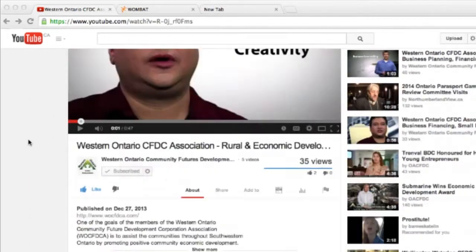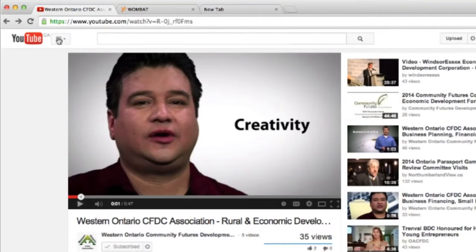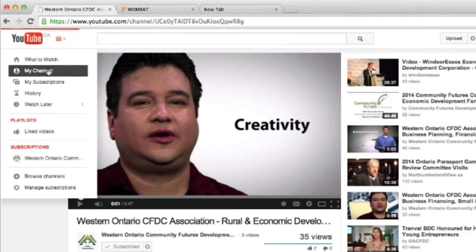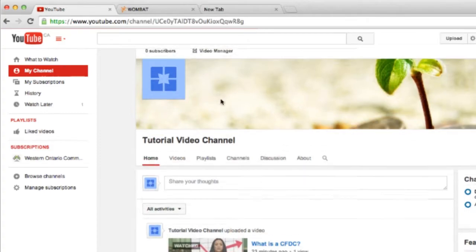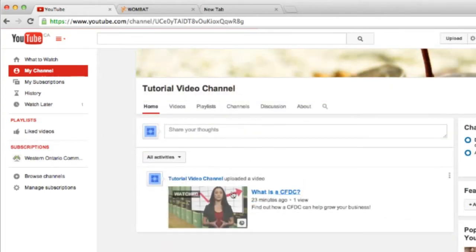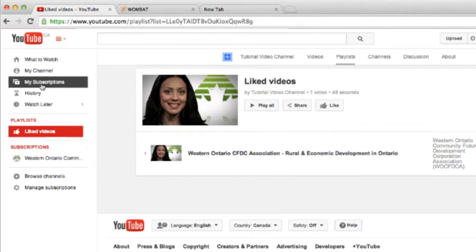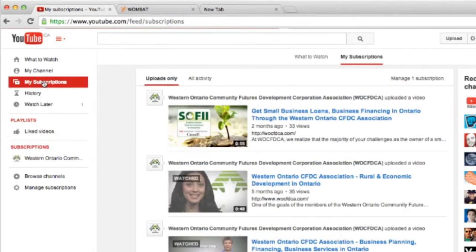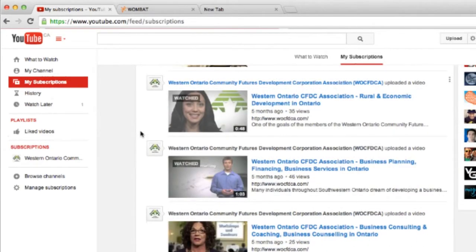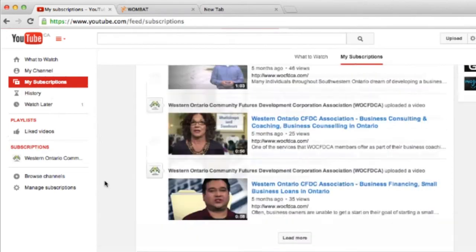Now that we've liked this video and subscribed to the channel, we can go take a look at our channel. We can see the video we uploaded in part two. If you go to our liked videos, we can see the video we watched and hit like on. And if you go to subscriptions, we can see all of the videos from the WOCFDCA's channel, which we subscribe to.